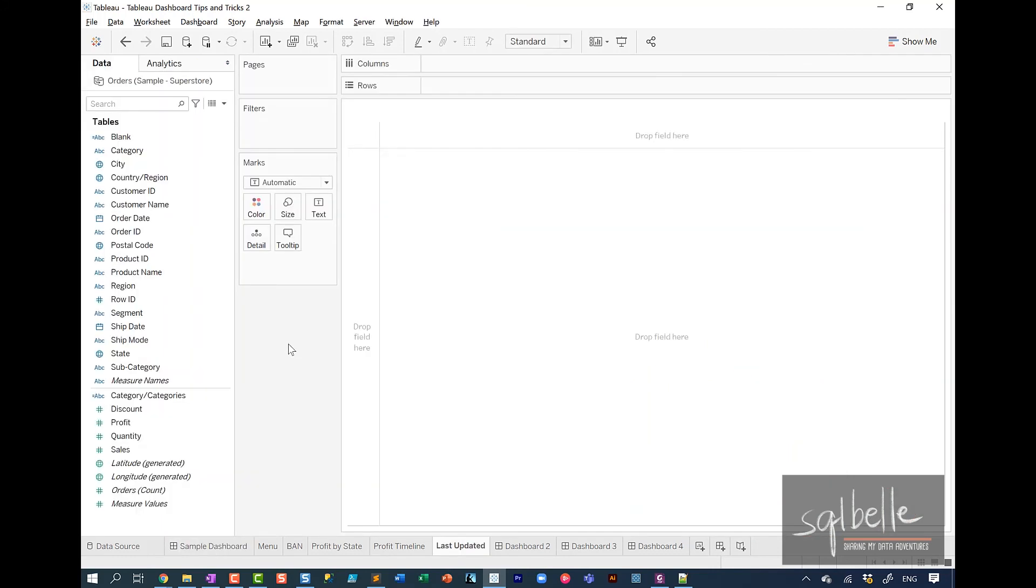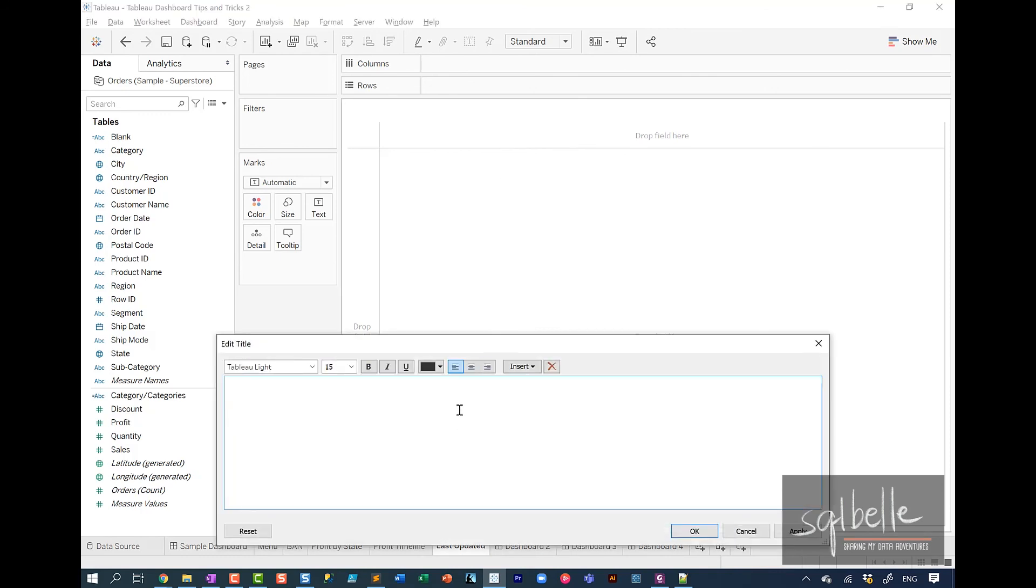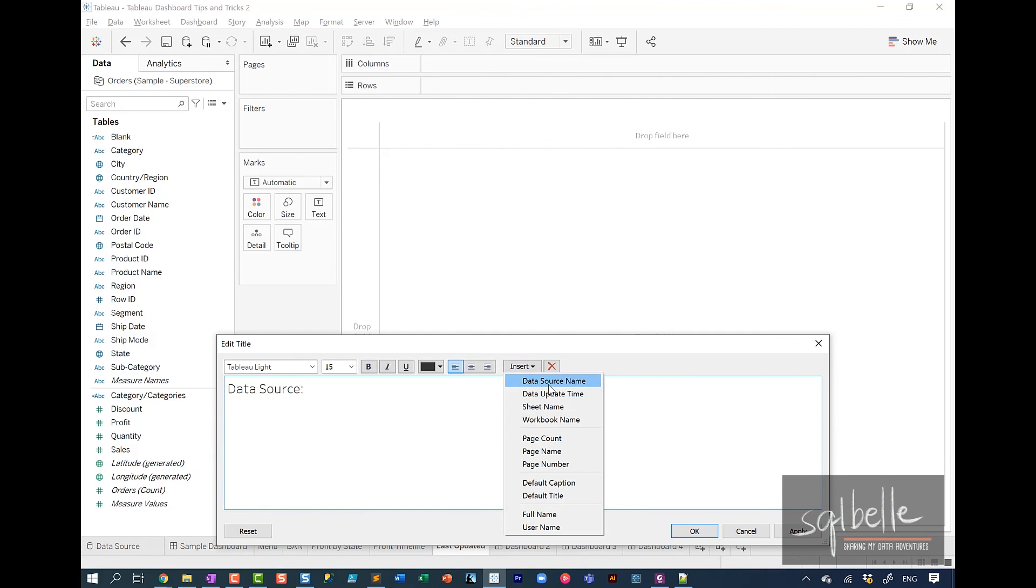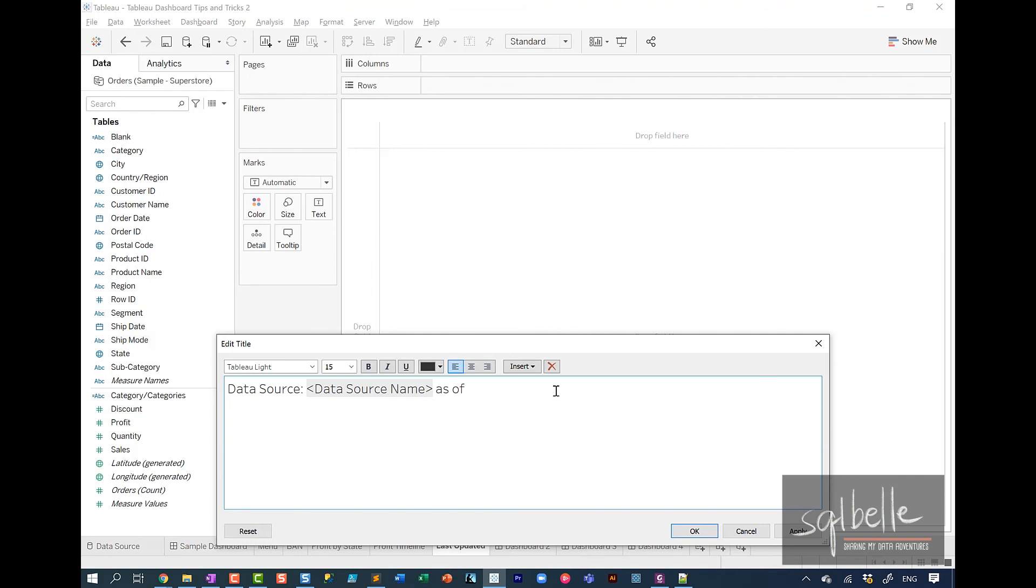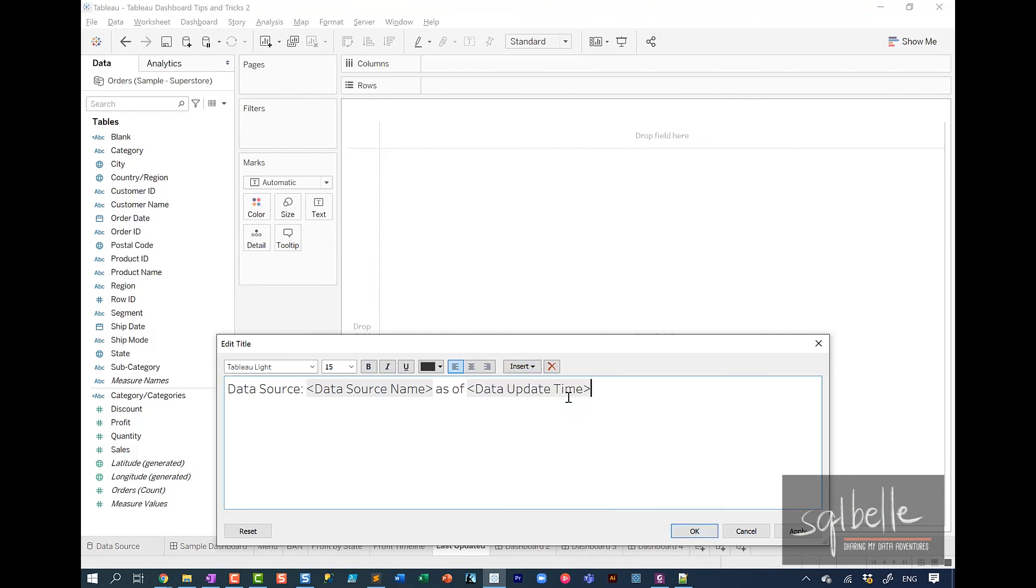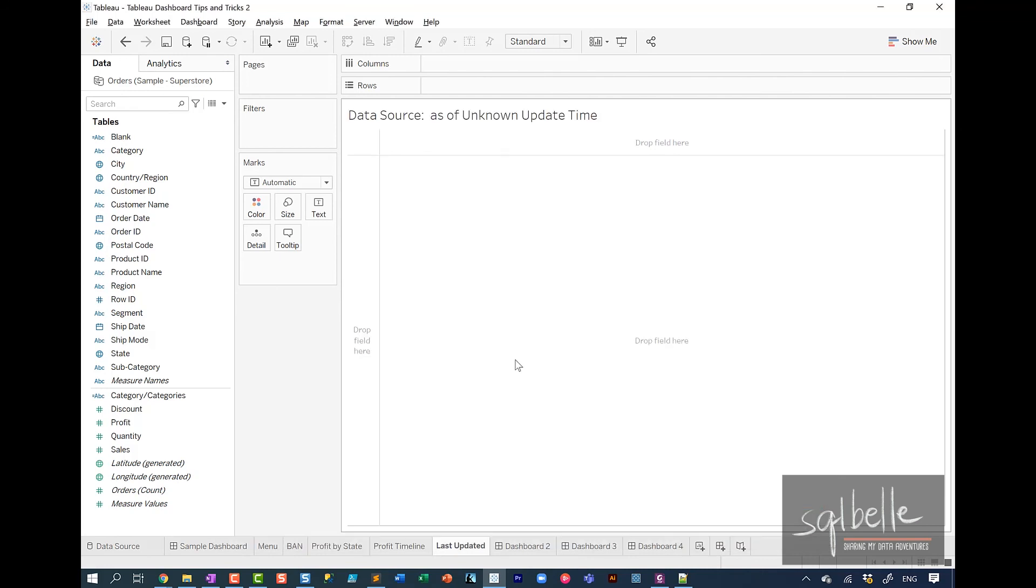But how do we add this? What you can do is you can create a single worksheet. We're simply going to change the title. So double click on the title. And in here, we can probably type in data source. And then in the insert drop down, you can add your data source name. And you can also specify when the last time this data source has been refreshed. So from here, insert data update time. And you can put this worksheet in your dashboard, again, as a footer or as a header.